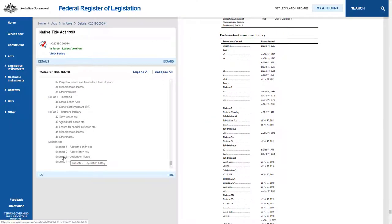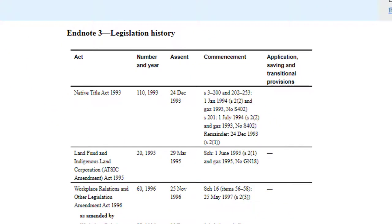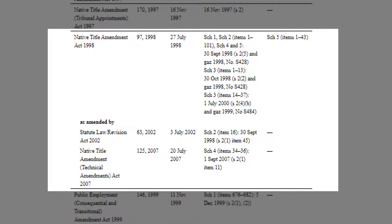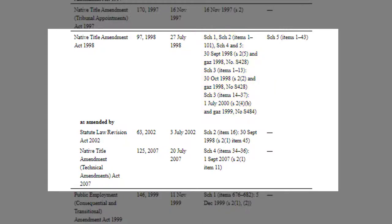Legislation History lists all the legislation that has amended this Act. From this list, we can see that the Native Title Amendment Act 1998 has made many changes to the Native Title Act. Legislation History also includes details of when the Act received assent and came into force, and commencement information. Some Acts have complicated commencement provisions, so you might need to read the table carefully to work out the commencement dates.